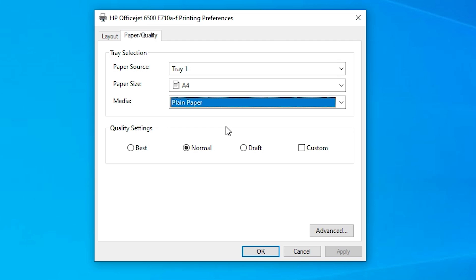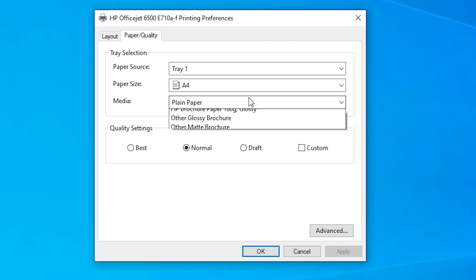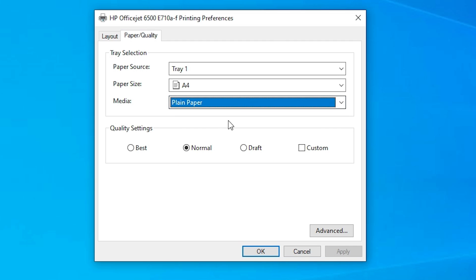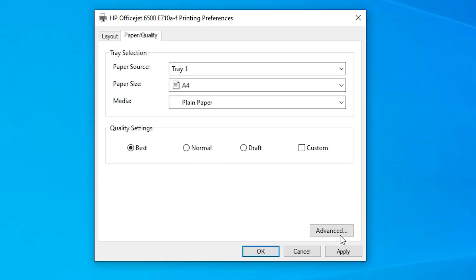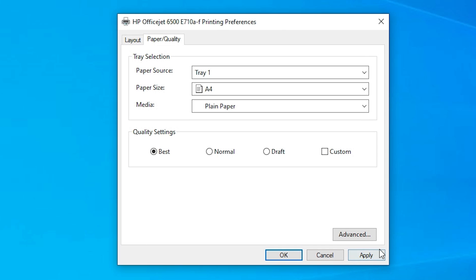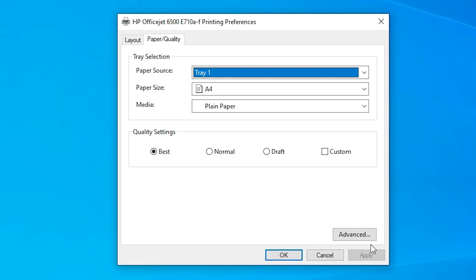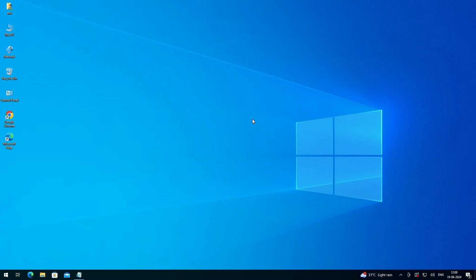There are many types of paper — select the appropriate one. For quality settings, you can choose Normal or Best — I go with Best. For color, many printers have black and white or color options at the top; use those options. Then click Apply and click OK. Your preferences are now permanently saved to your printer.